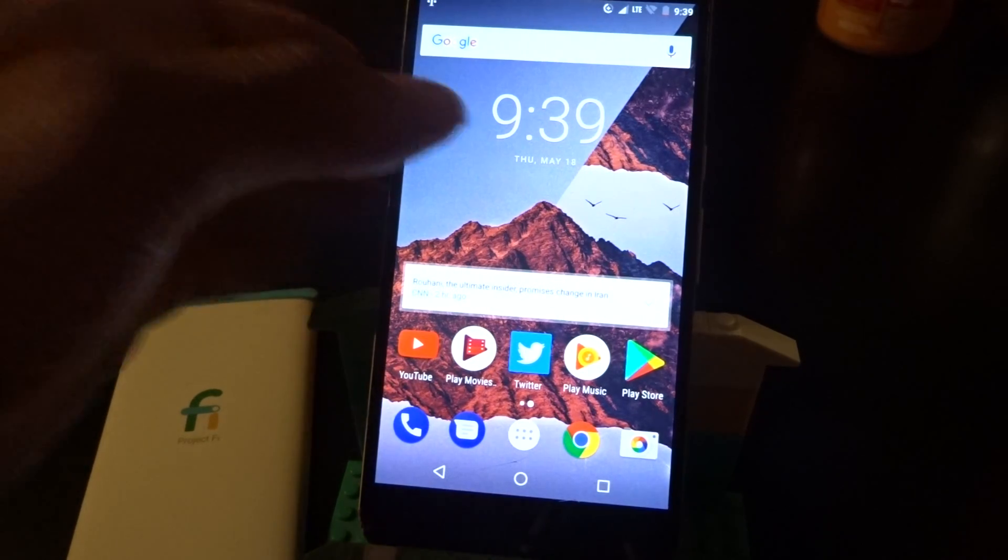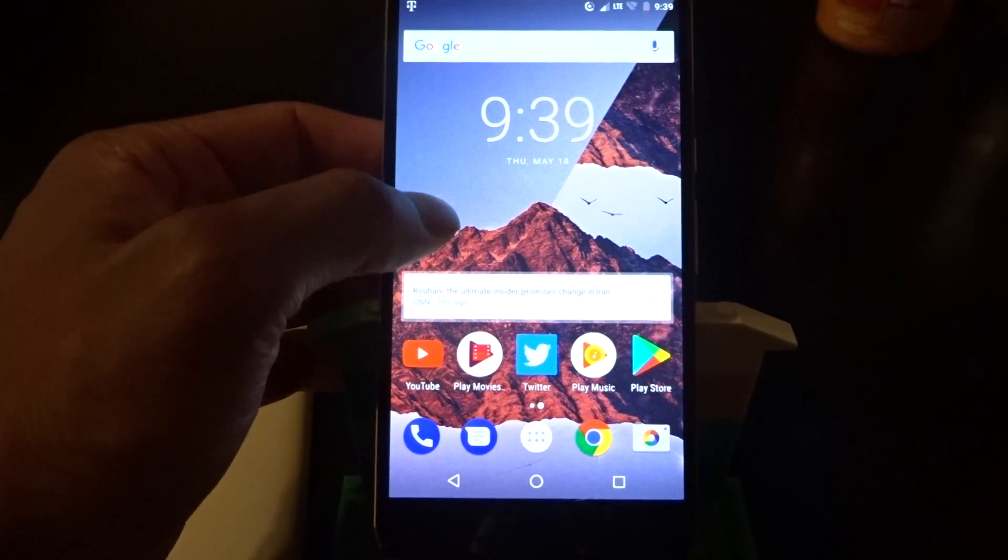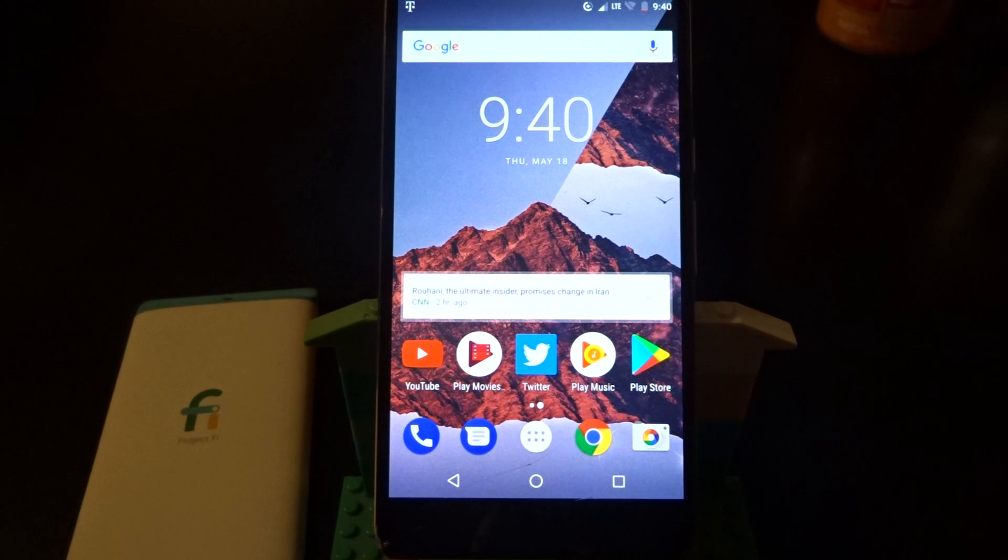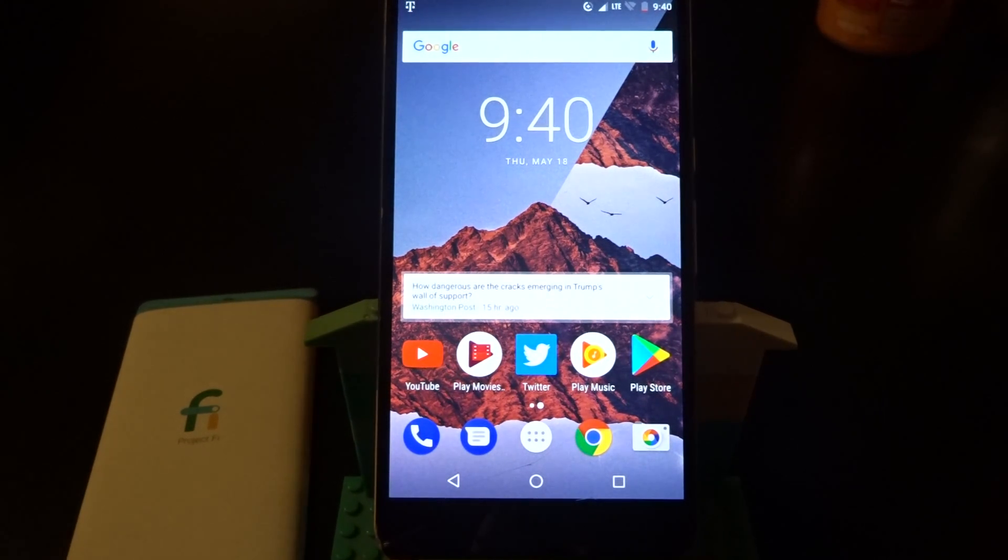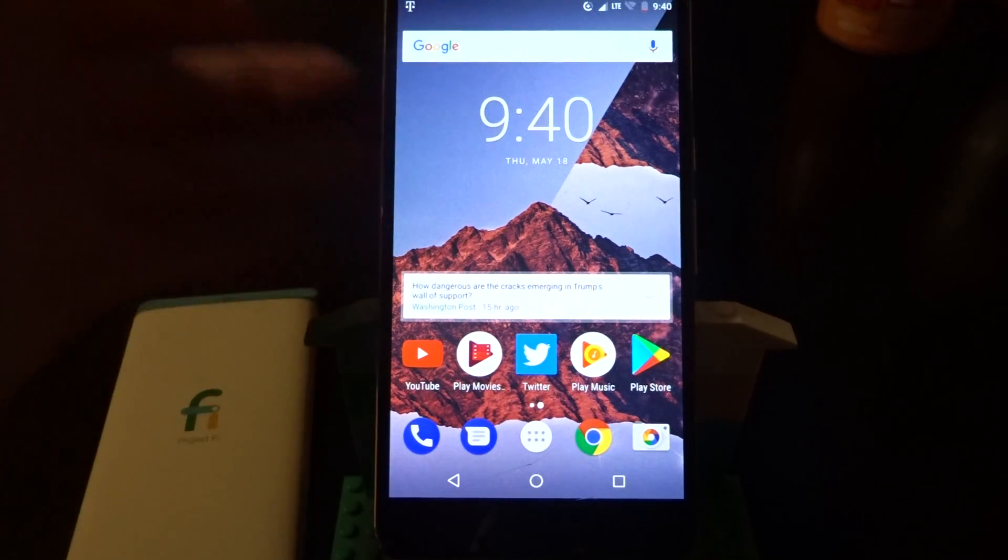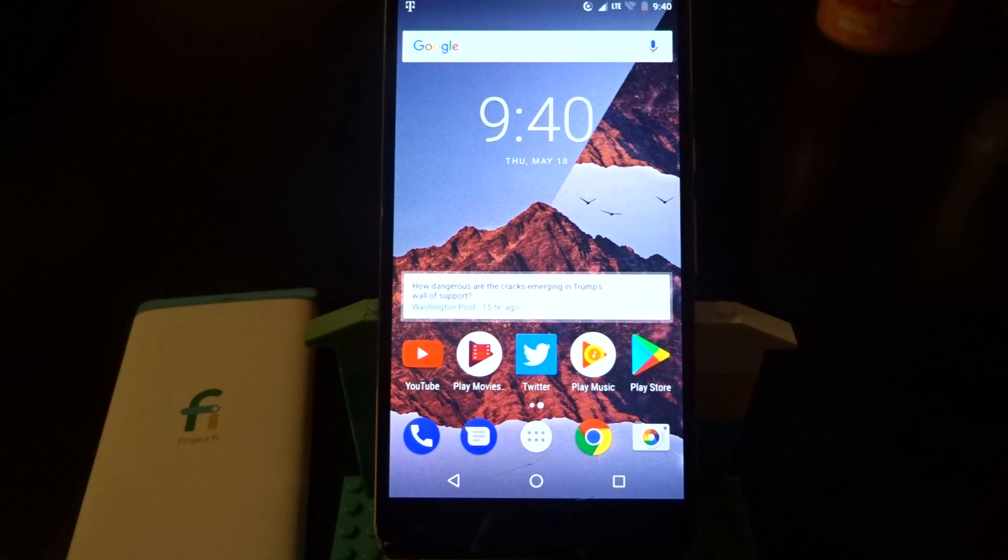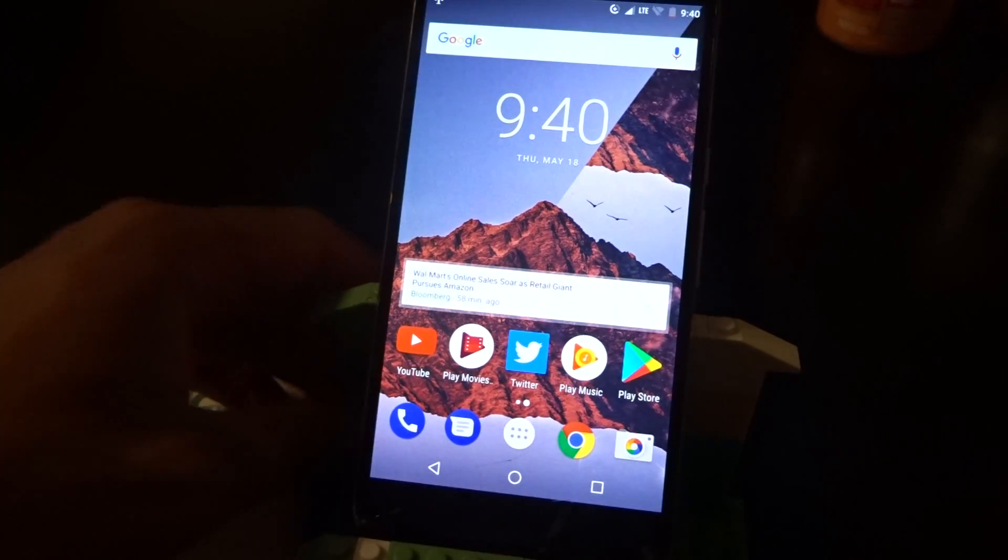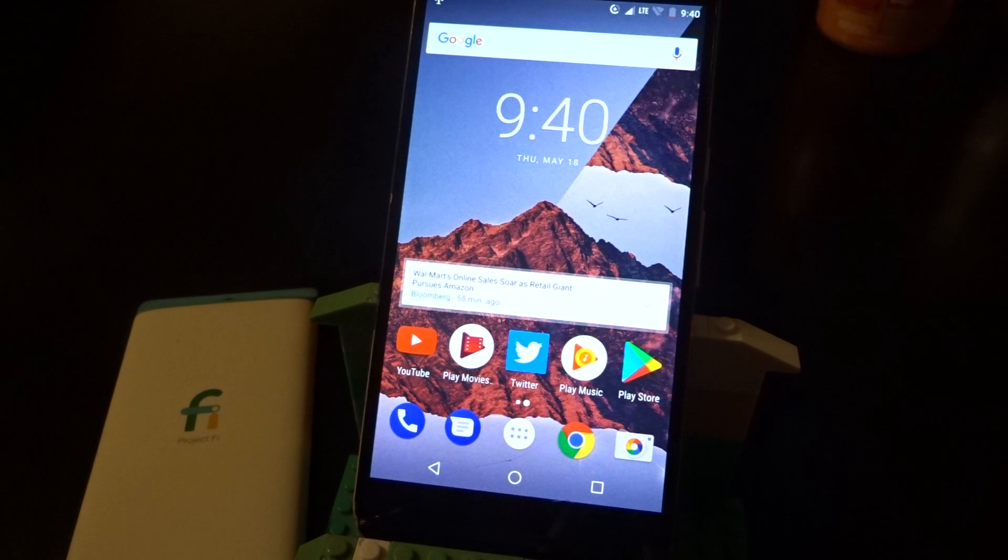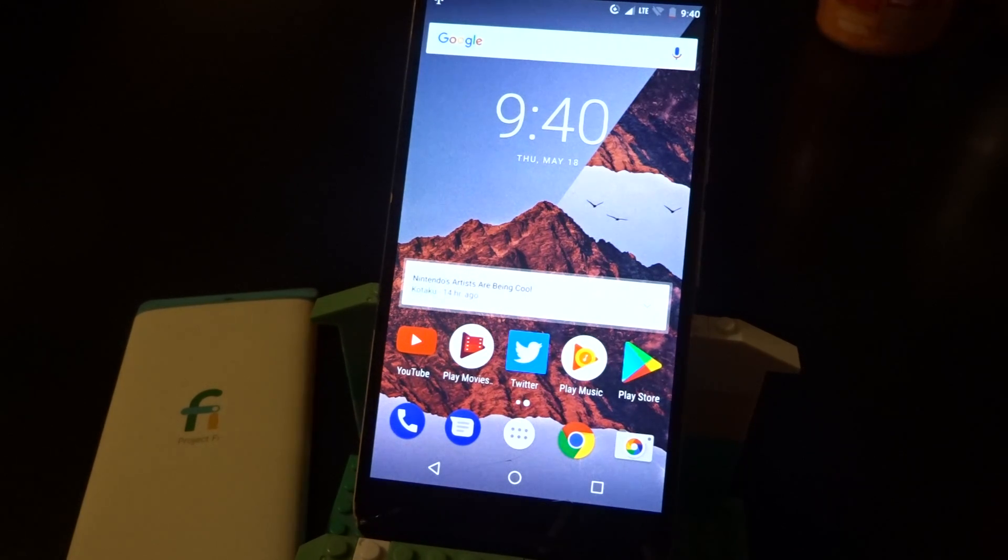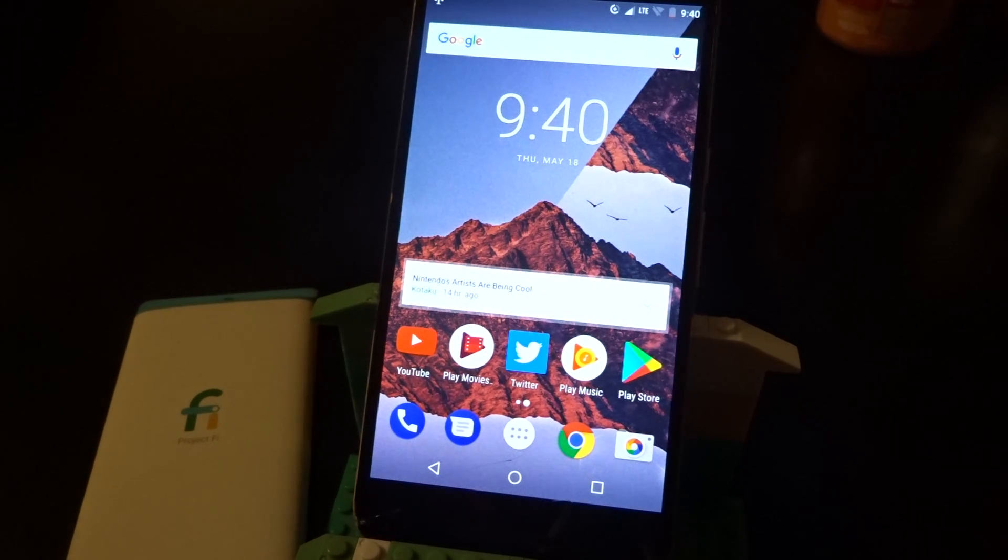All right guys, it's your boy Two Phones with another video. In this video I'm talking about Android O Developer Preview 2. This one is now for the Nexus devices 6P and 5X. This is also on Android beta, so if you got a Nexus device you can sign up to the Android O beta. It's the same website, android.com/beta. I will put that link in the description.